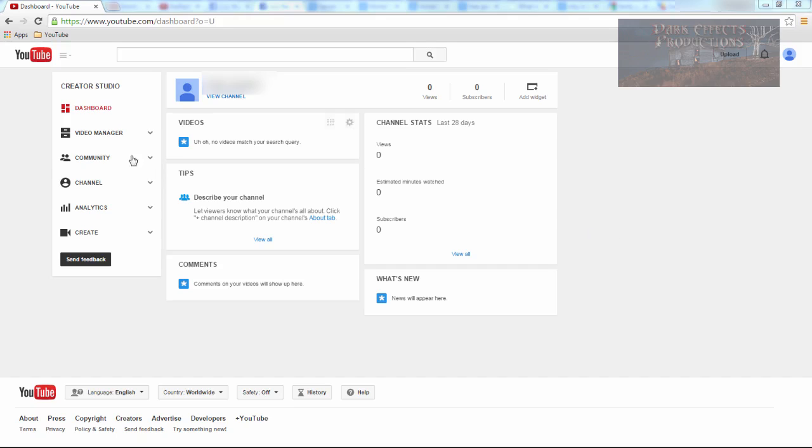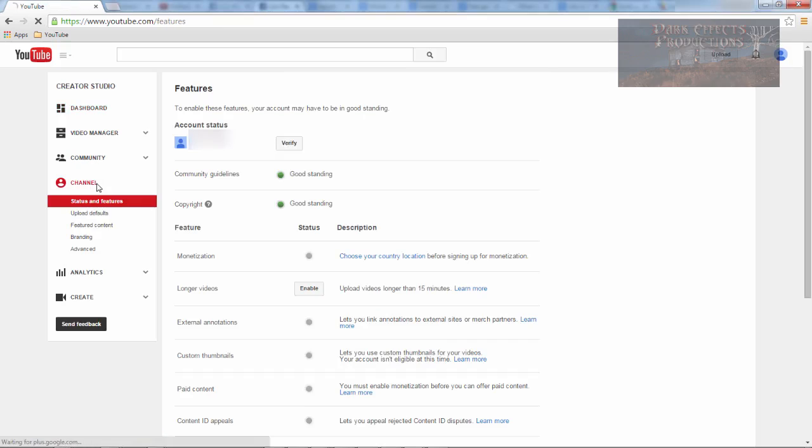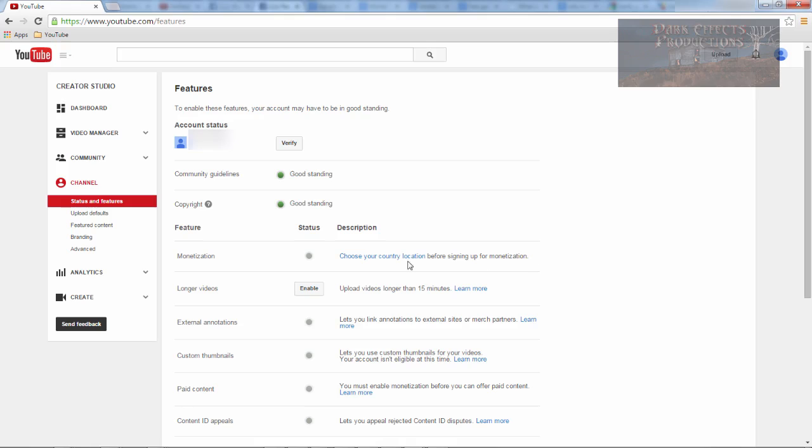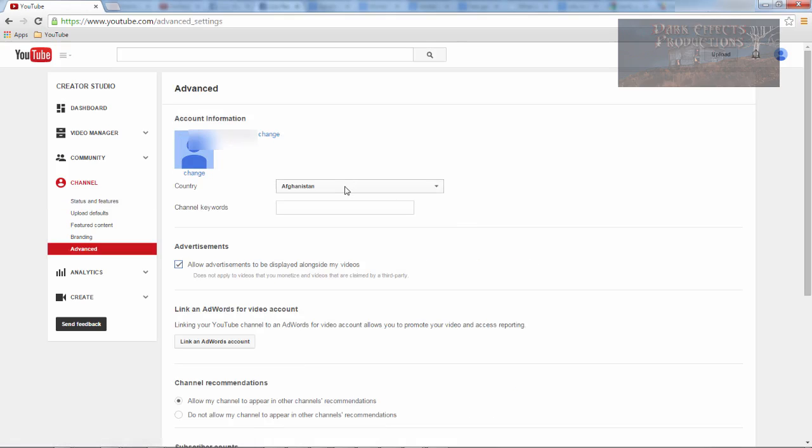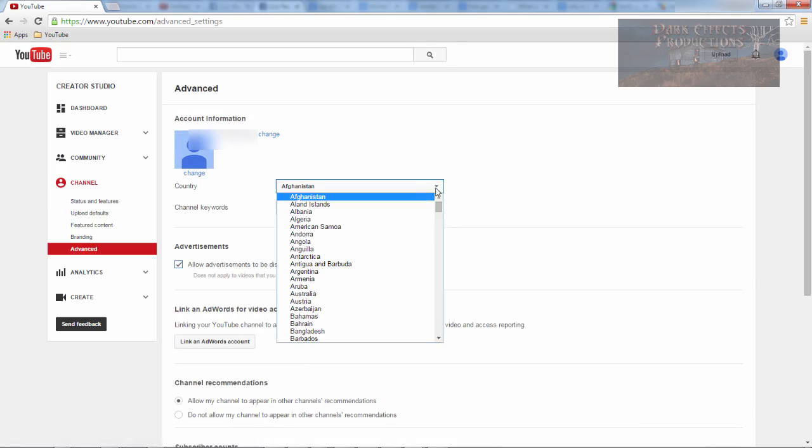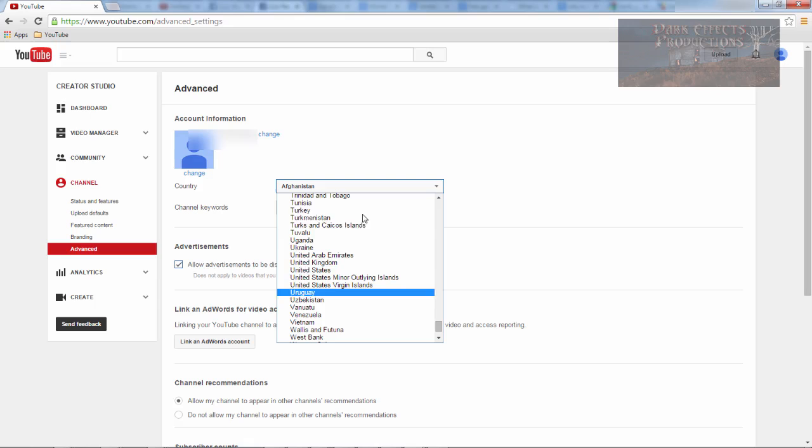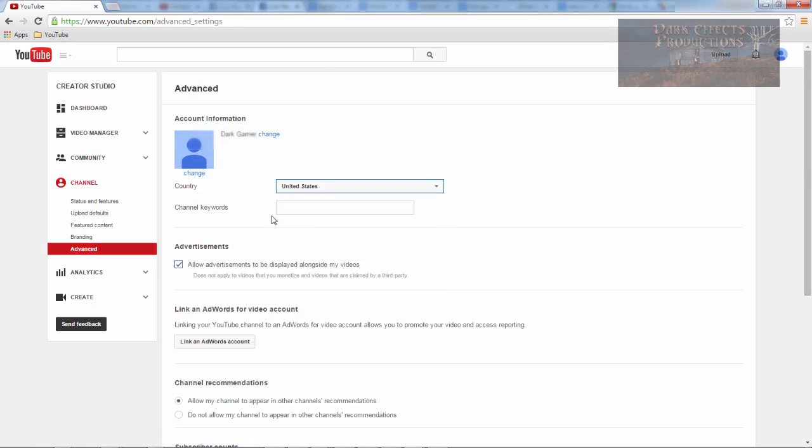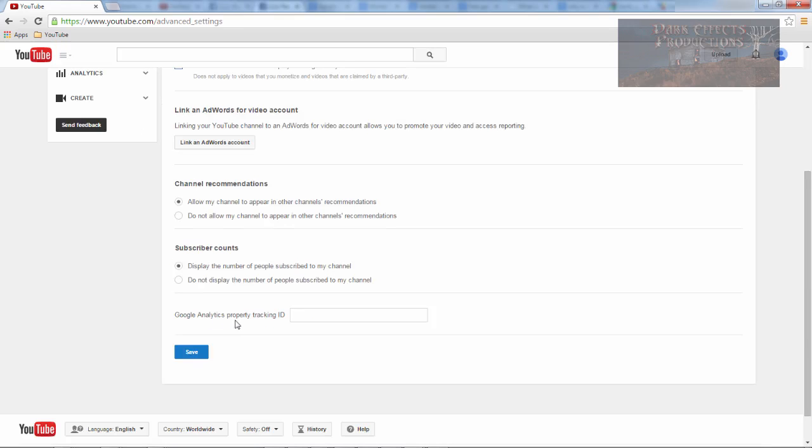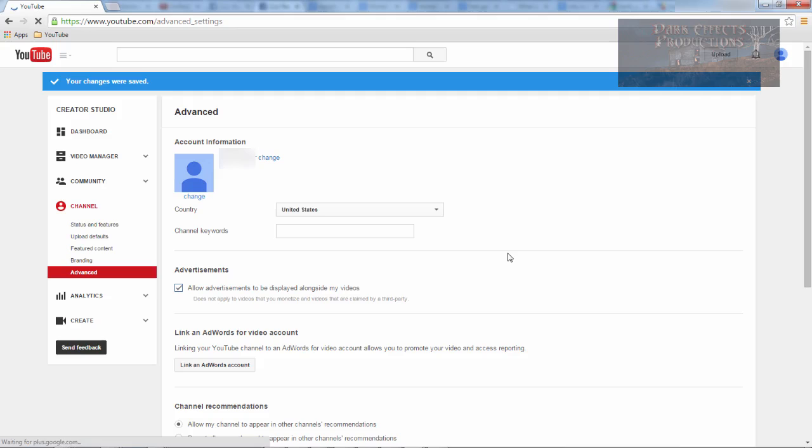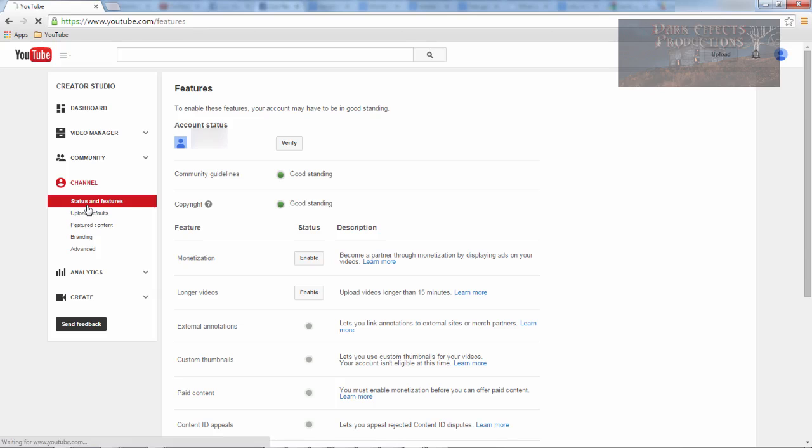So the first thing we want to do is come over here to our channel and then from here we got to choose your country location before signing up for monetization. So let's go ahead and click here and we definitely are not in Afghanistan so let's come down here to the United States right here. Google Analytics property tracking ID, I will worry about that later. Click on save. Okay so we are now in the United States and now let's come back over here to our channel.